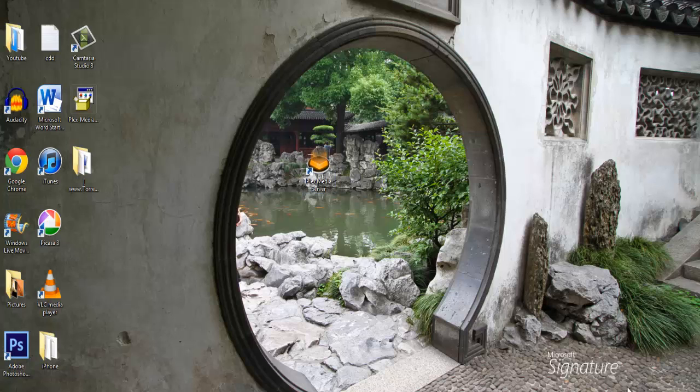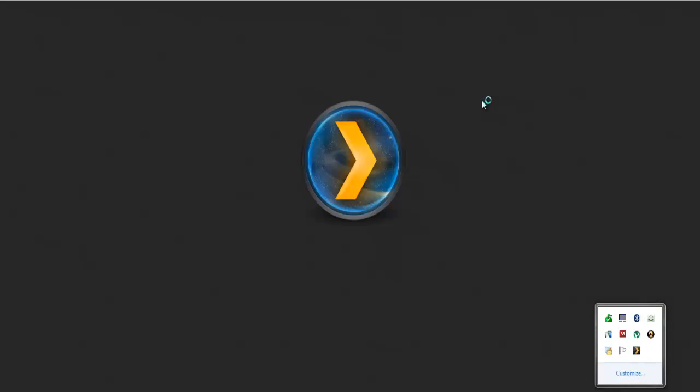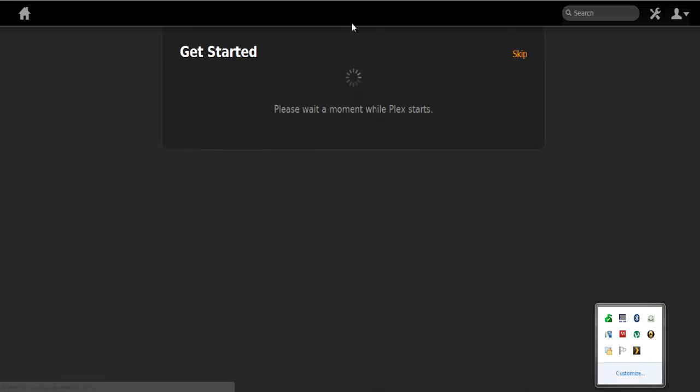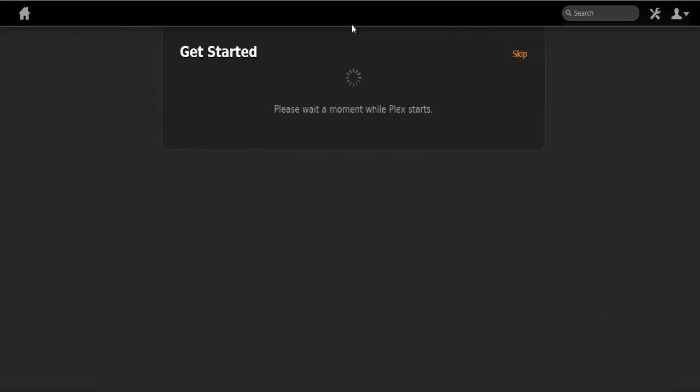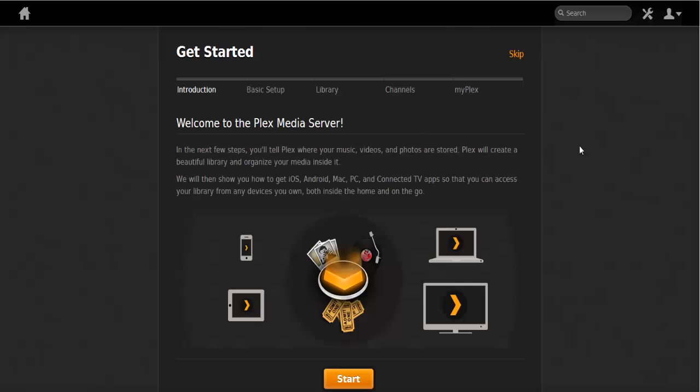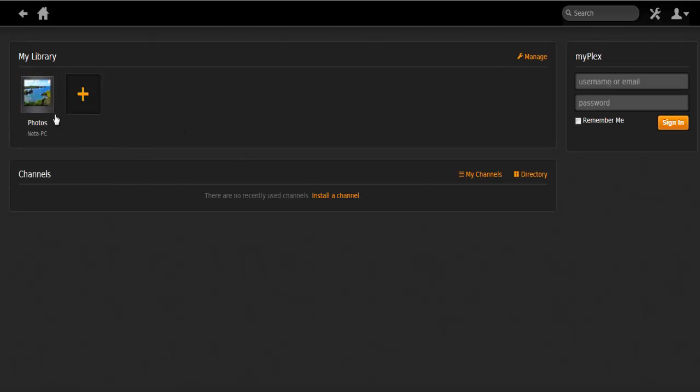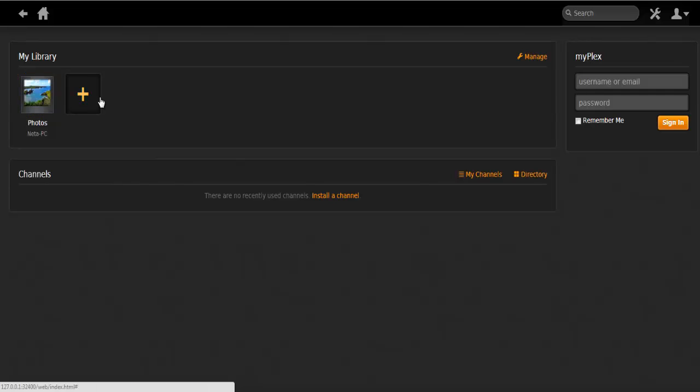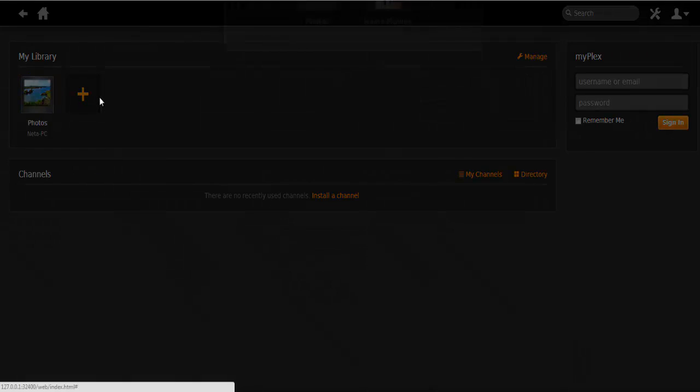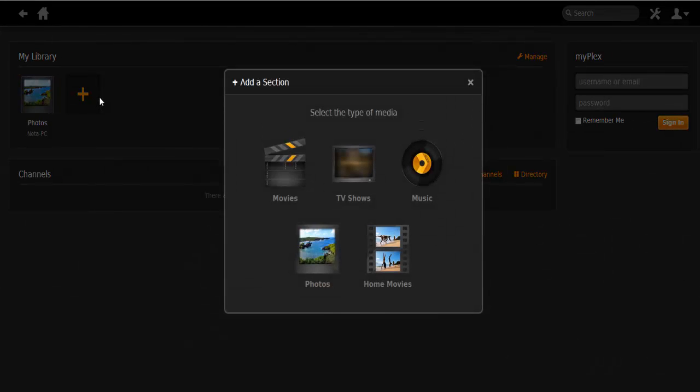You want to launch it on your computer and it's going to open up in your default web browser. As you can see, you should see your library over here. I just have a photos library and in this video we're going to import a movie.